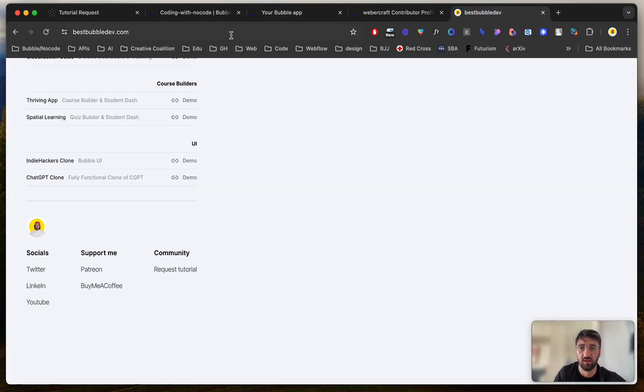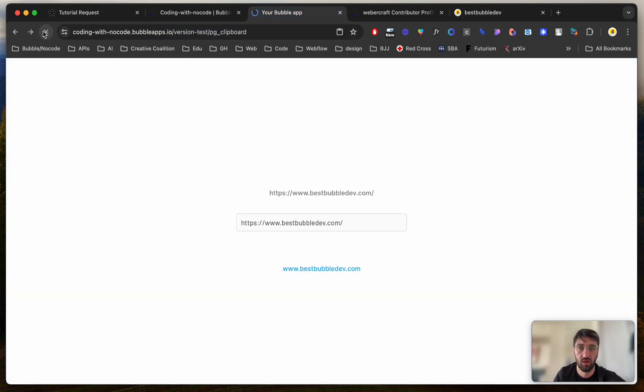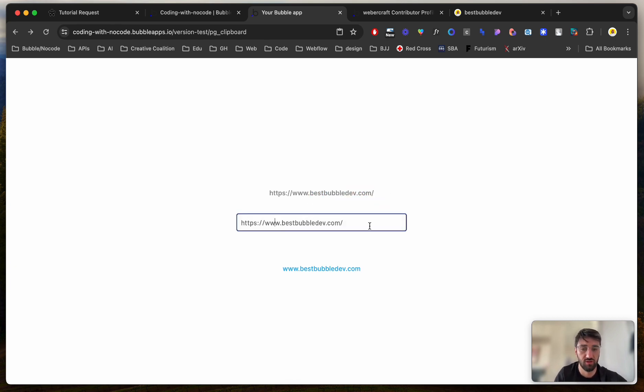But the moment I, let's do BestBubbleDev, I've got URL inside the clipboard. I refresh the page, and now it's BestBubbleDev.com, and the input is also filled out.